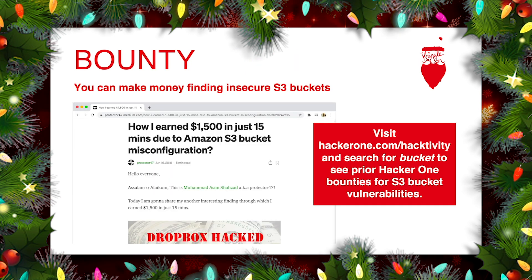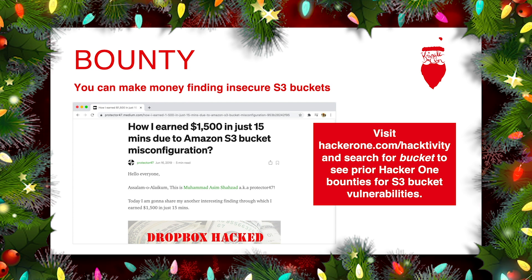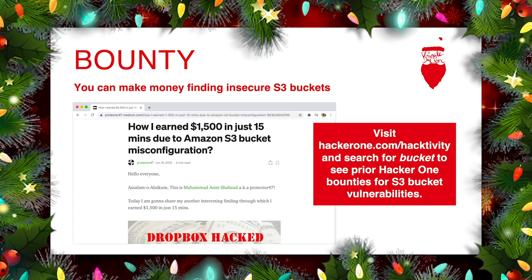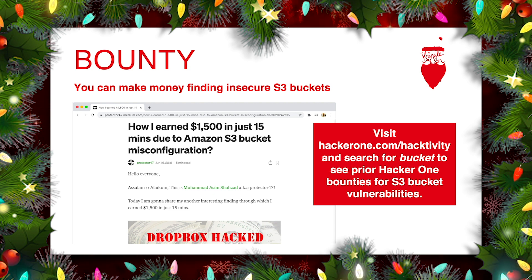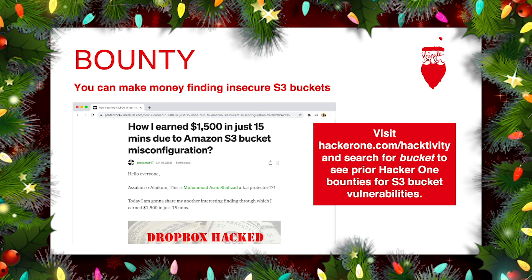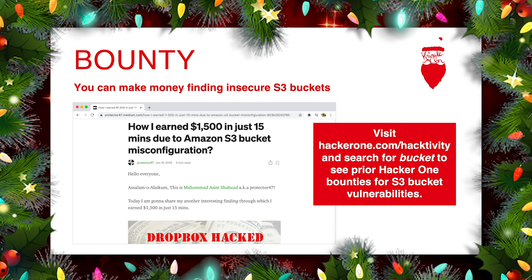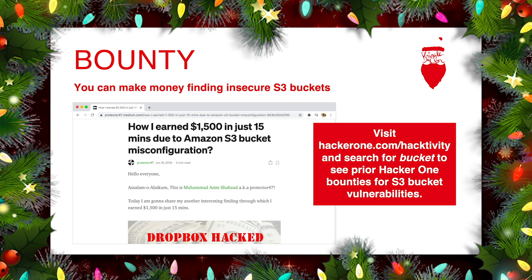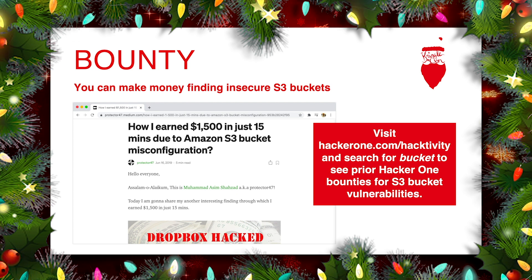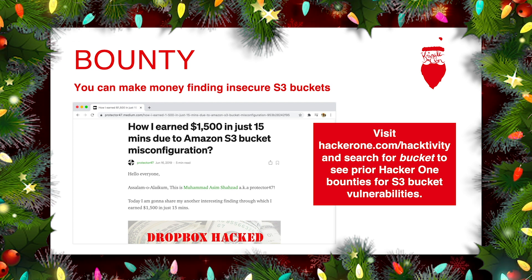It's also interesting that you can make money finding insecure S3 buckets. If you go to bug bounty programs at hackerone.com/hacktivity, you can search for S3, Amazon, Azure Blob, or just the keyword bucket, and see where bounties have been paid for the discovery of insecure S3 buckets. There's an article where somebody claims to have gotten $1,500, and it only took 15 minutes to find an insecure Amazon S3 bucket — so this can also be a way to pick up some side cash.